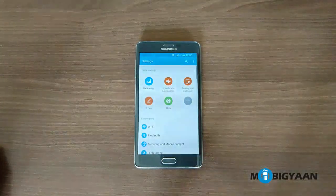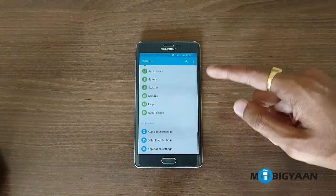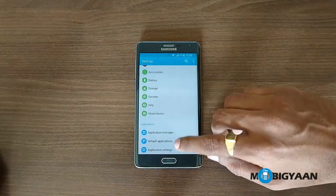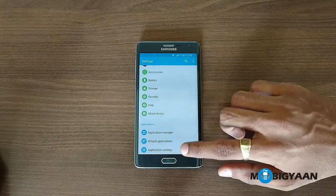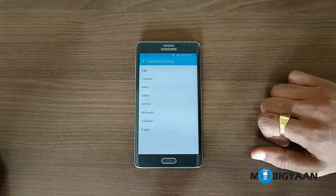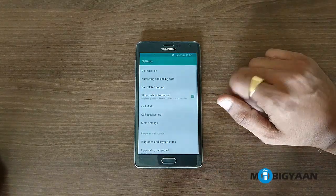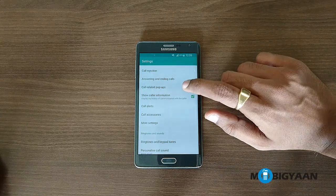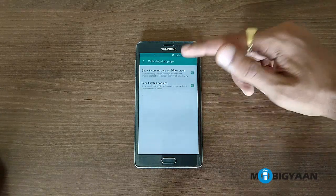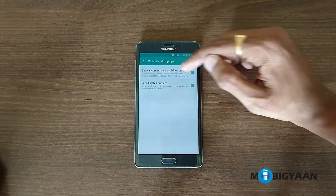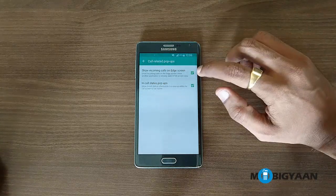To do that, all you need to do is go to Settings, then go to Application Settings. At the bottom, go to Call Settings, and then here you will see Call Related Pop-ups — just click on that.